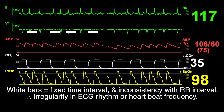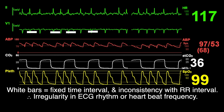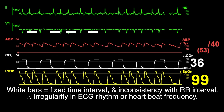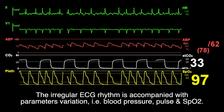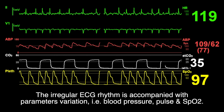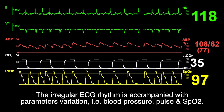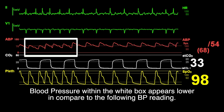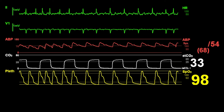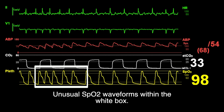This reveals the irregularity in atrial fibrillations and the heartbeat frequency. In addition, the irregular rhythm is accompanied with parameter variations. For instance, within the white box, the arterial blood pressure appears lower versus the norm. In the second white box, the SpO2 waveforms appear with mild differences.